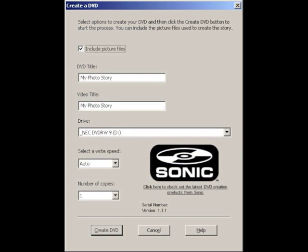This is the Create a DVD screen. The first check box is Include Picture Files — I would recommend that, so all the photographs in your DVD story are stored in a folder on the DVD for people to pull off by computer. You'll want to enter a DVD title; the video title is like a subtitle — the actual title of the movie. The drive will be selected by default and you'll choose the number of copies of DVDs you want. Make sure a blank DVD is already in your DVD drive, and then click the Create DVD button in the bottom left-hand corner of your screen and it will start burning.